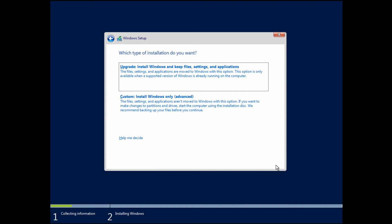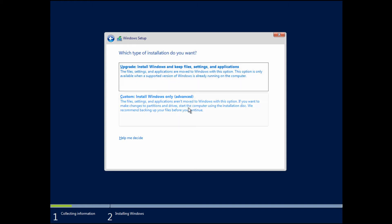This section always seems to confuse people because it is written a little confusingly. Which type of installation do we want — upgrade or custom install? Well, if you're upgrading an existing operating system that's already there, choose Upgrade. If you're erasing the existing OS or doing a brand new fresh install, then you want to choose Custom.